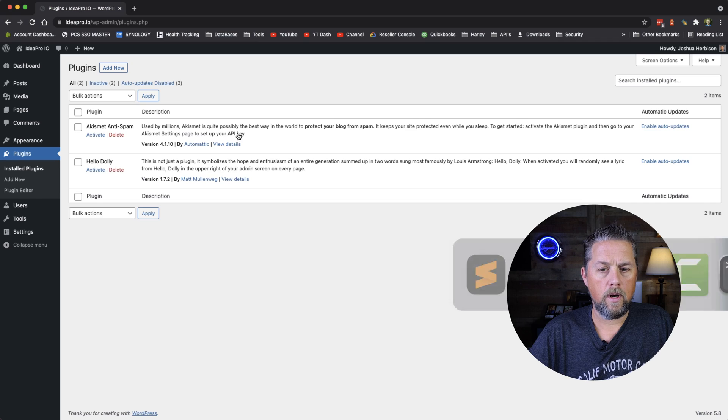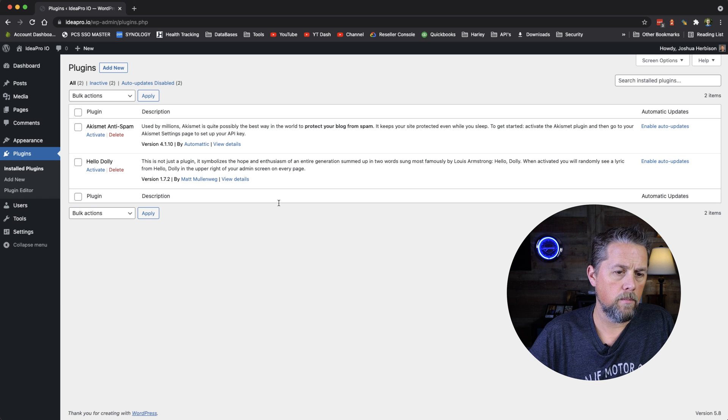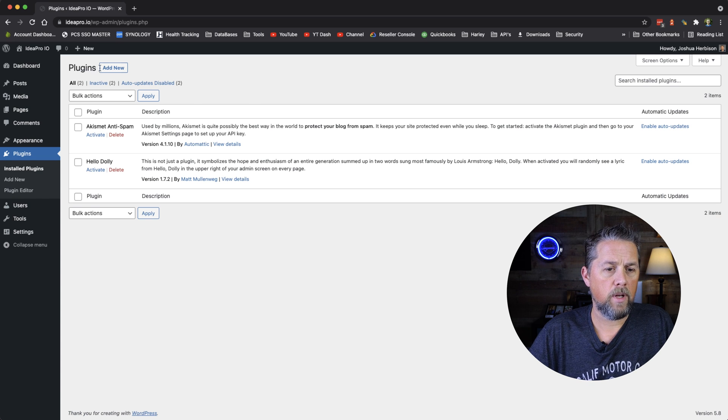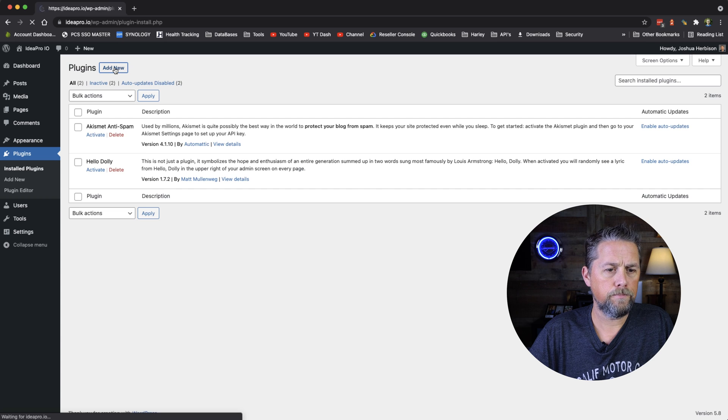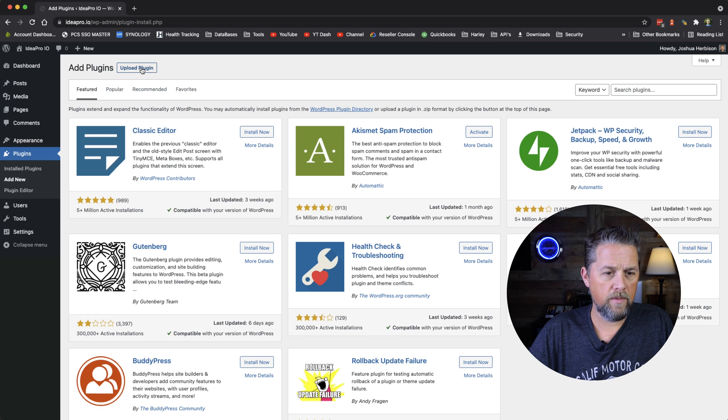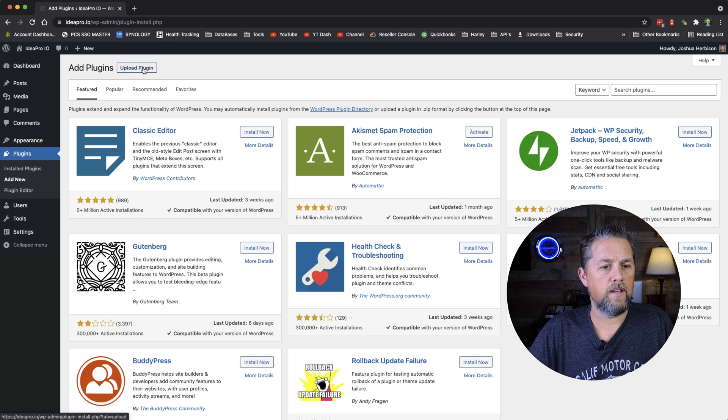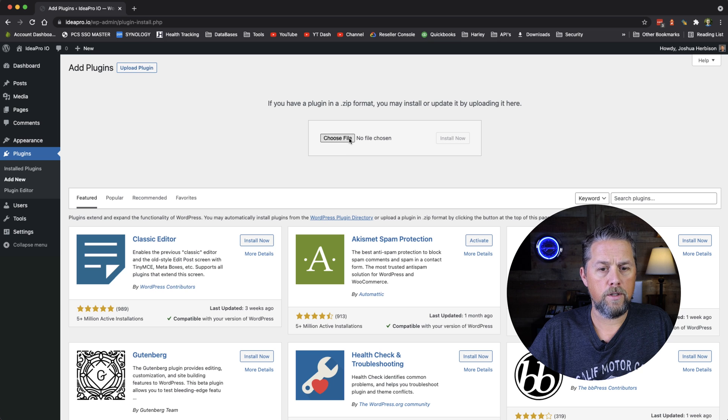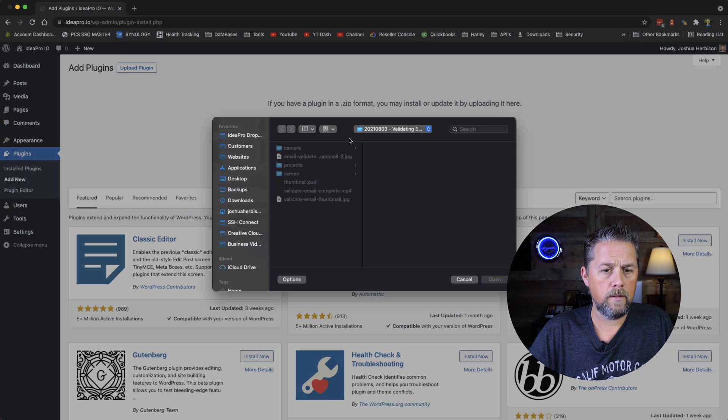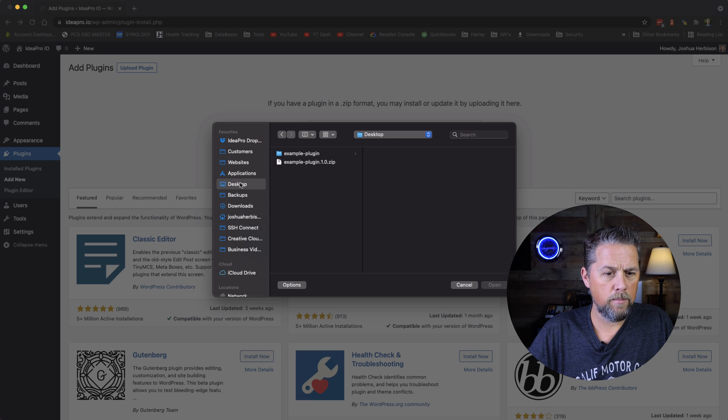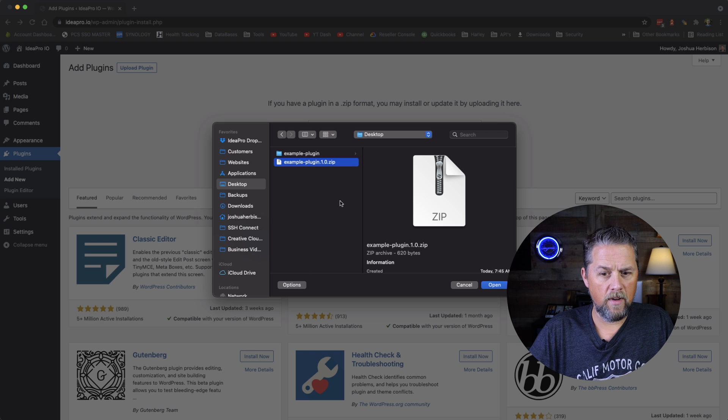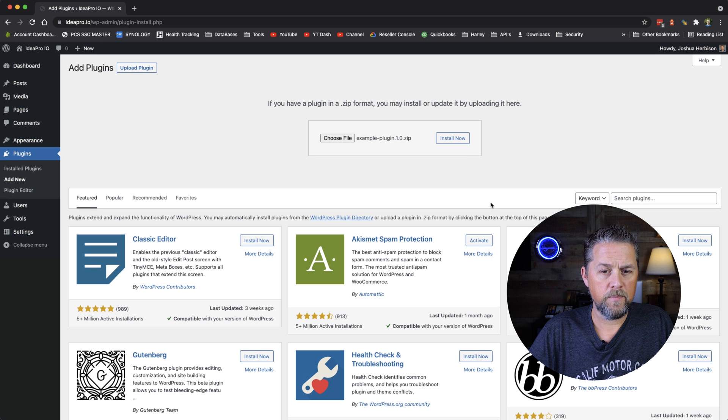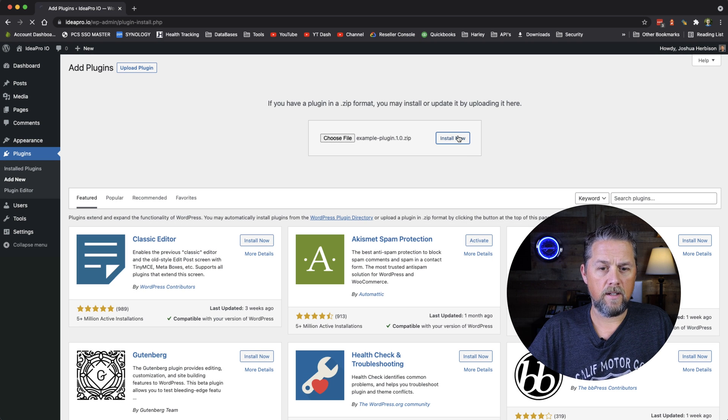So we're going to go to our site here. And we're on plugins. So we're going to click Add New. And we've got this button here that says Upload Plugin. We're going to choose the file, we're going to go to desktop, we're going to choose that zip file, we're going to open it and install it.